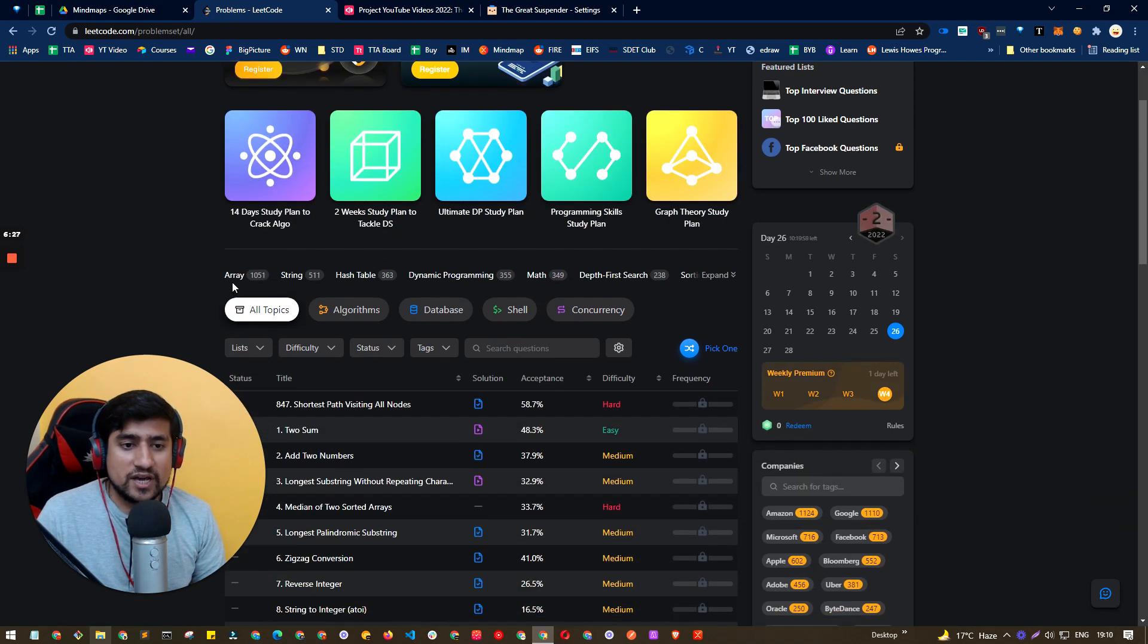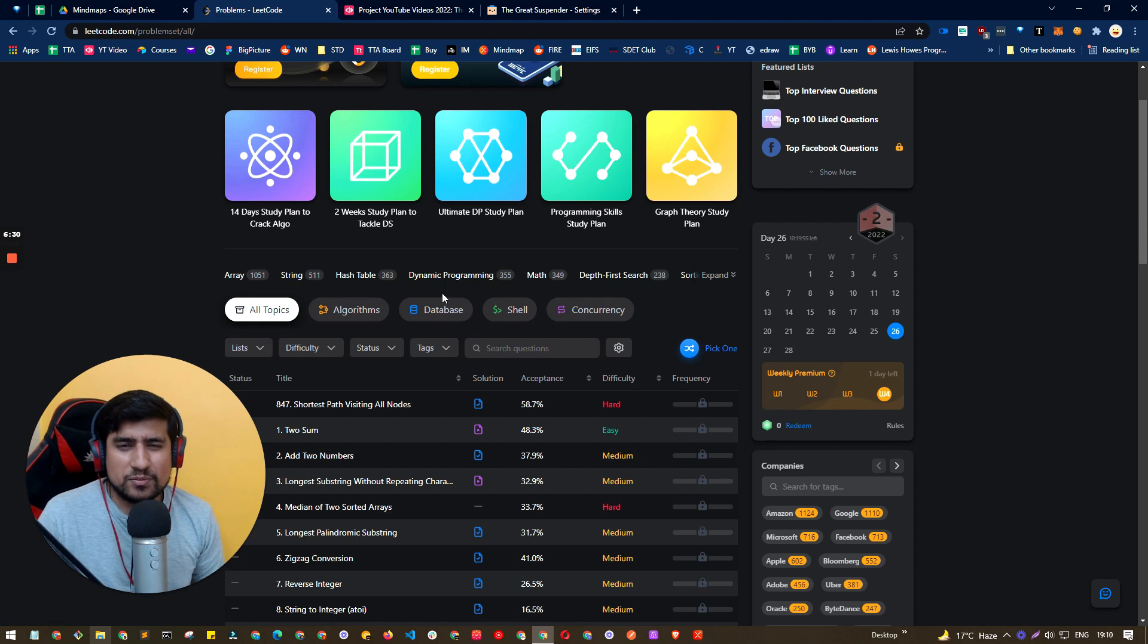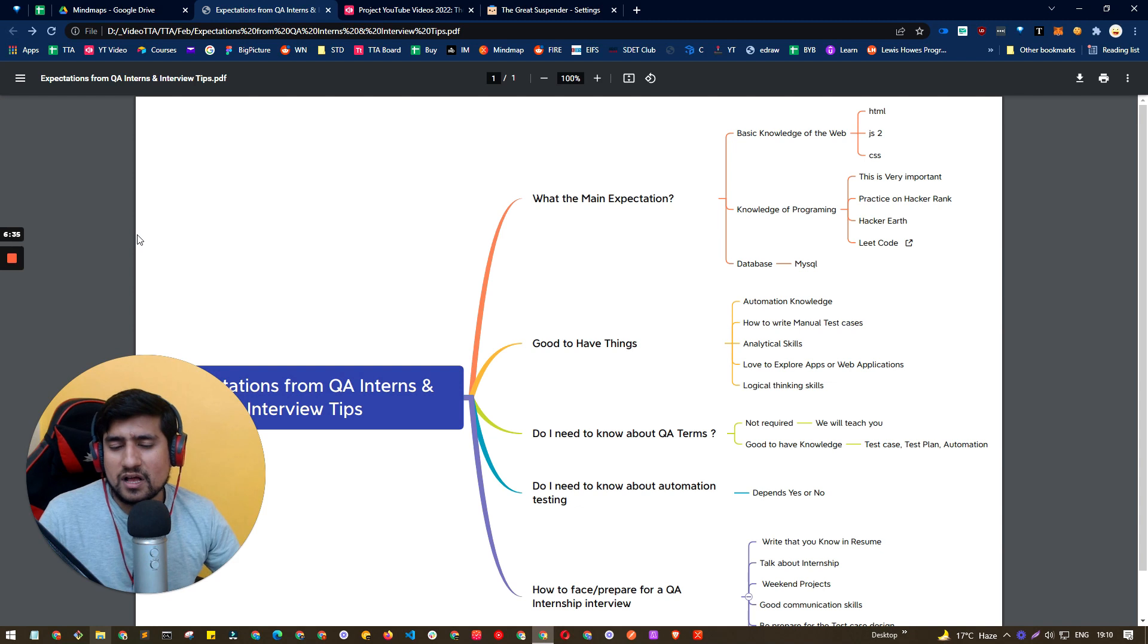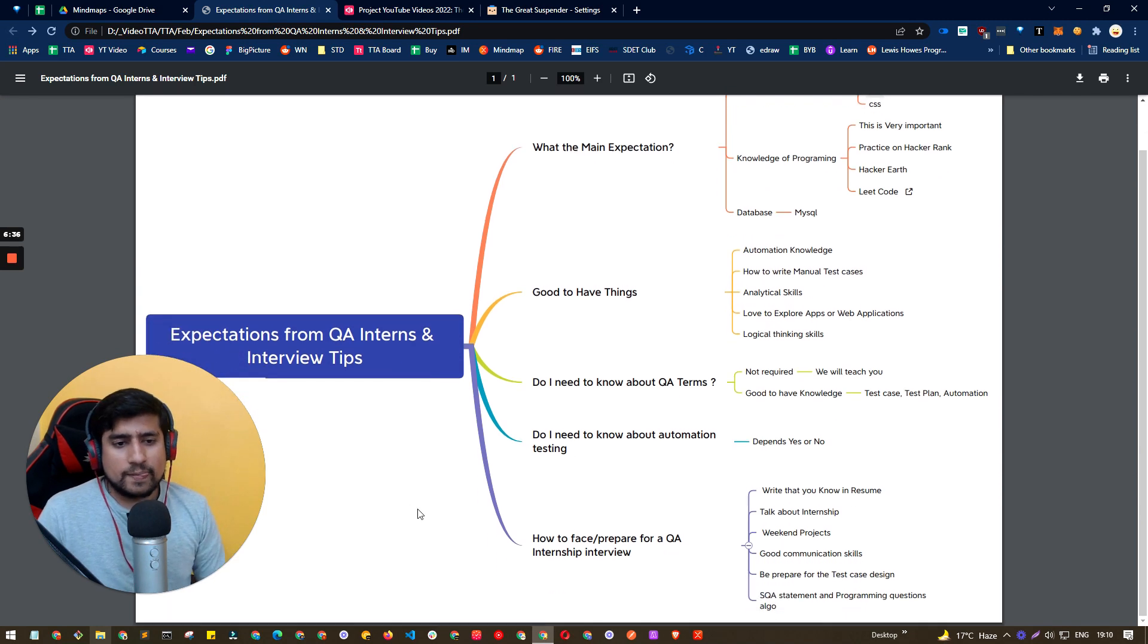you can do stuff related to arrays, strings, hash table, dynamic programming. Most of the people don't ask little advanced, but array, string and hash table, you should be comfortable if you are.